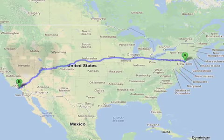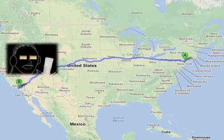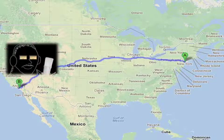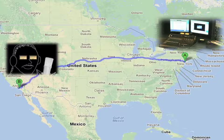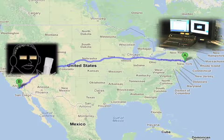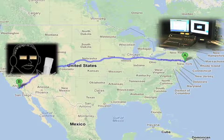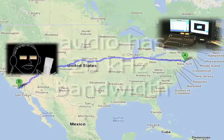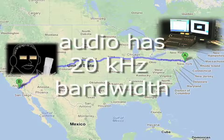In other words, an actor or announcer standing in a studio or radio station in one city can be connected to a studio or radio station in another city. Everyone can talk to everyone else in real time with a small amount of latency at full 20 kHz bandwidth.